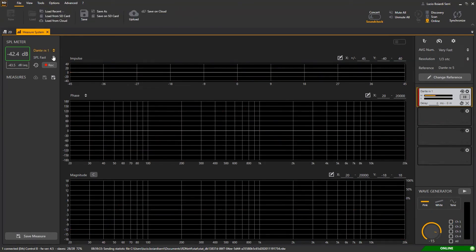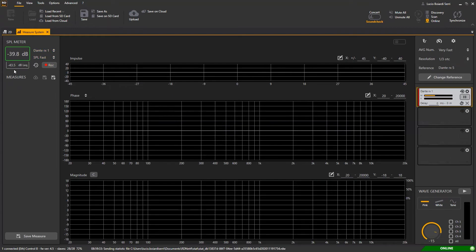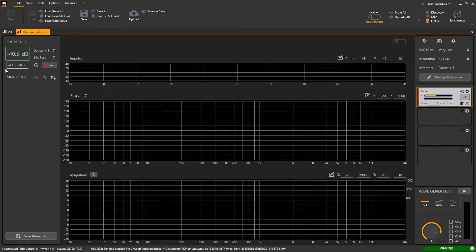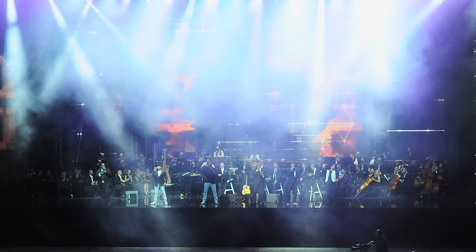Top left we have the SPL meter, a really useful function to control the show SPL if there are some restrictions and SPL limitations.